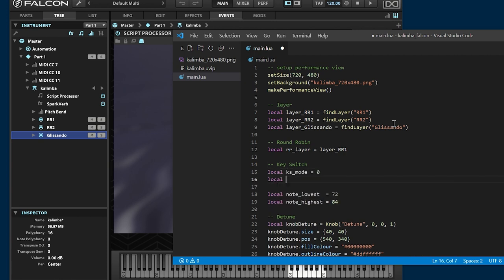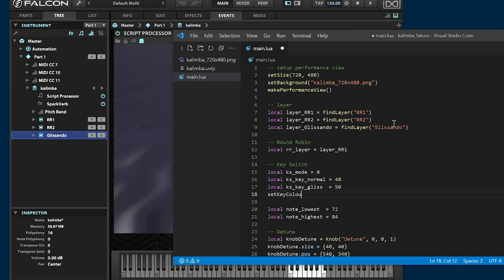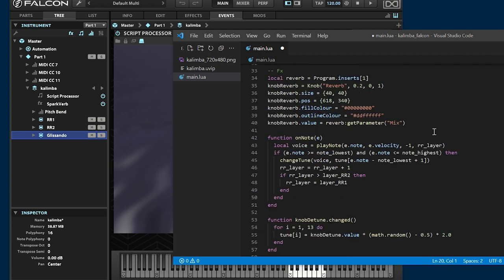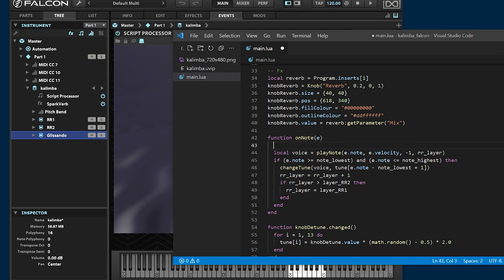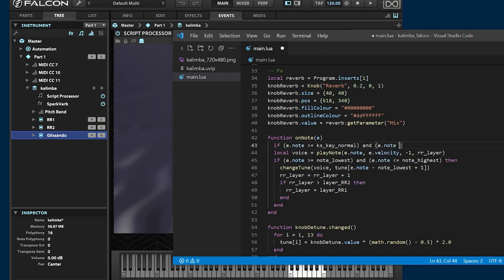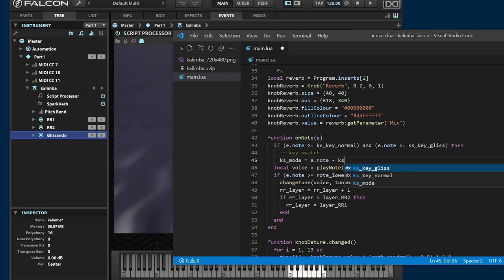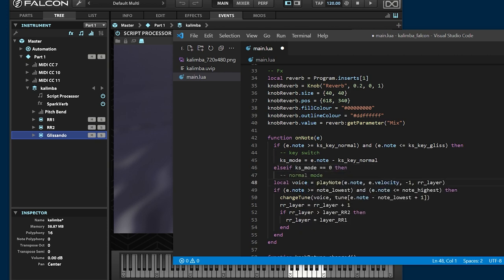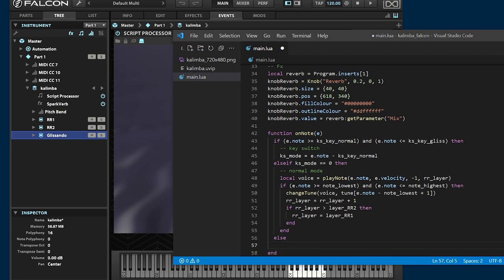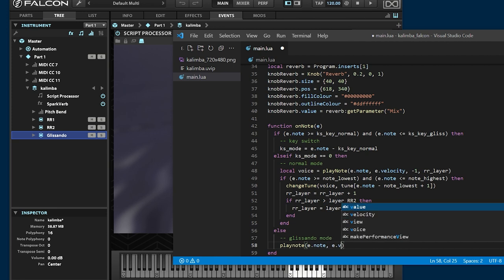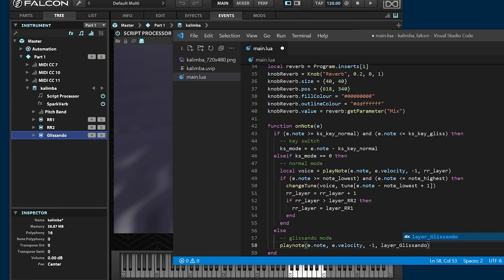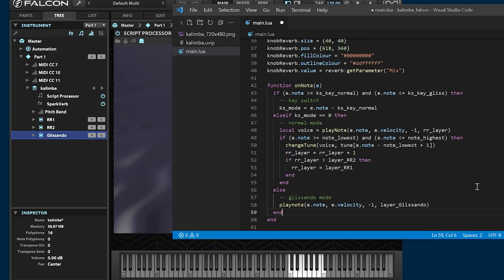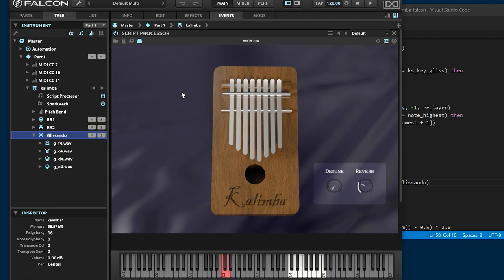Declare variables for key switches. Change the color of the keyboard. The KS mode variable specifies which layer is selected to play. Now it's complete.